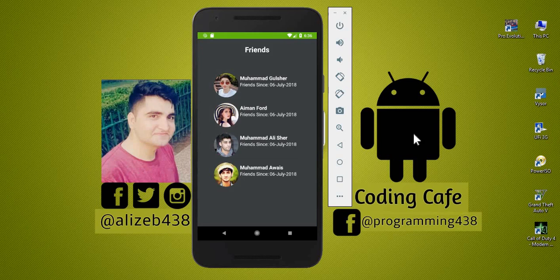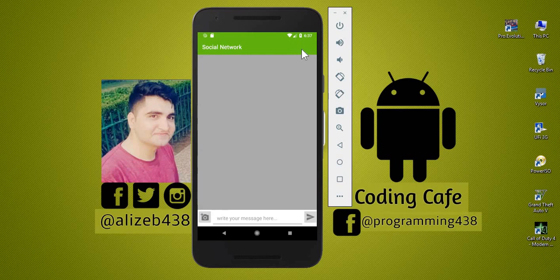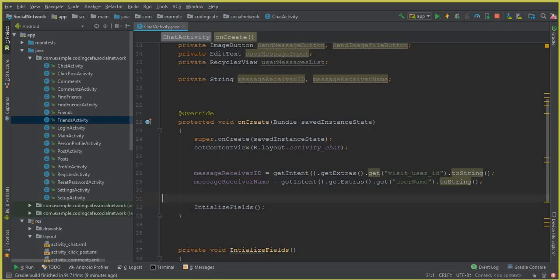Hello ladies and gentlemen, welcome to Coding Cafe once again. In this tutorial, as I told you in the previous tutorial, when we click on any user profile and click on 'Send Message', that user's profile image and name will appear — the person to whom we want to talk, send a message, or send an image. We will work on that first in this video and then move forward.